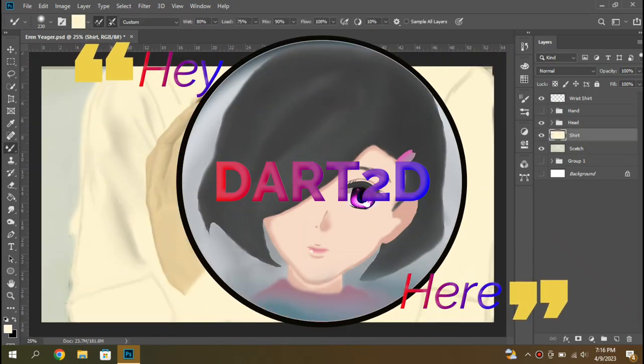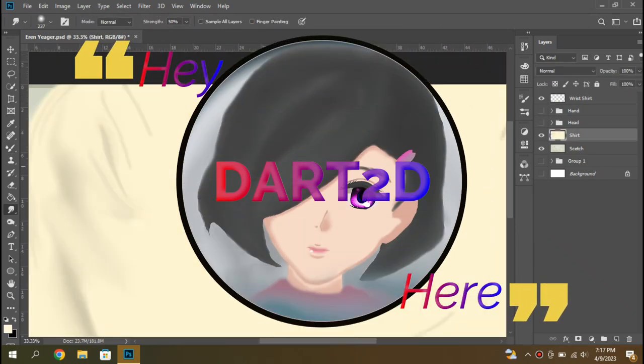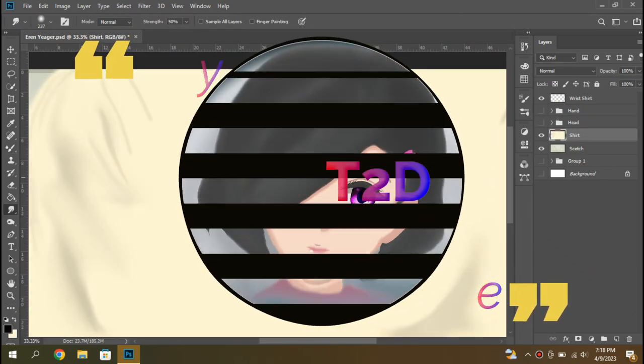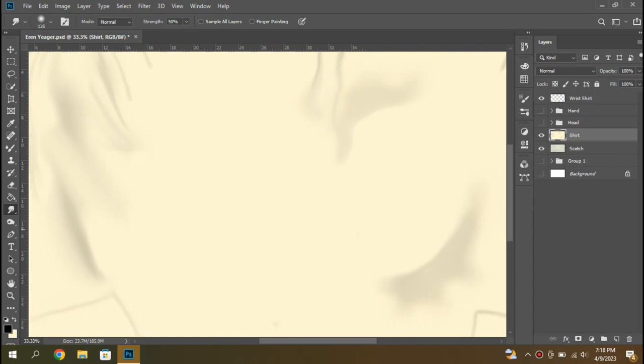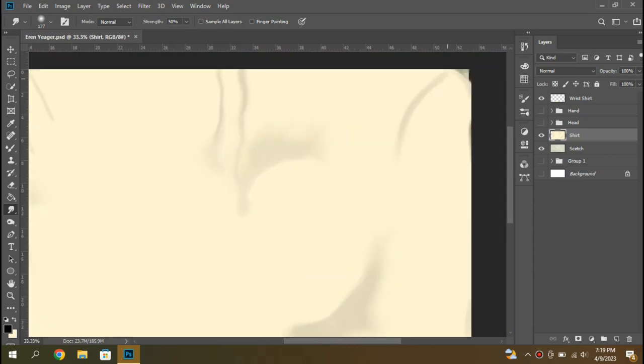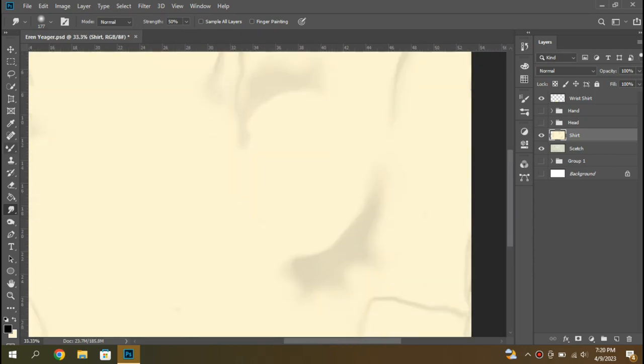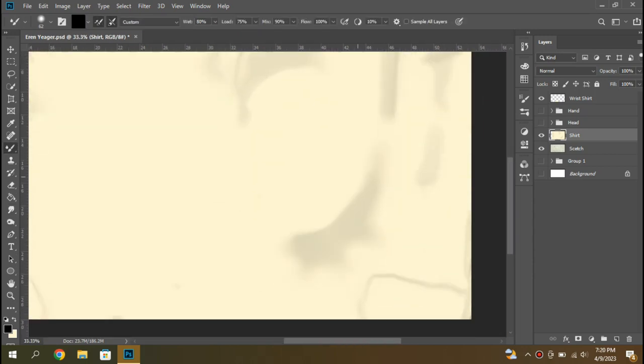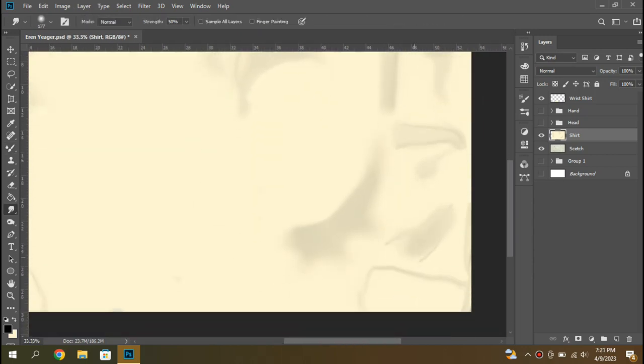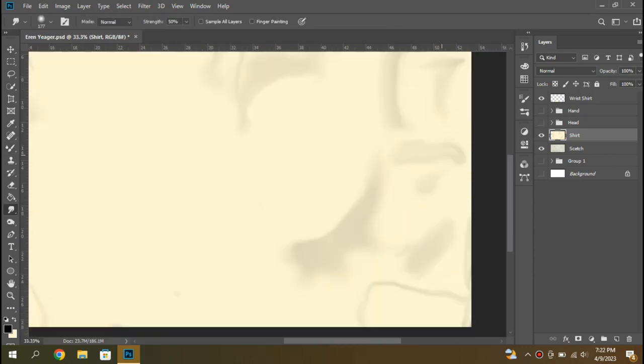Hello guys, welcome back to Draw 2D. Today I will show you the process of making the cloth and adding a little bit of the detail.